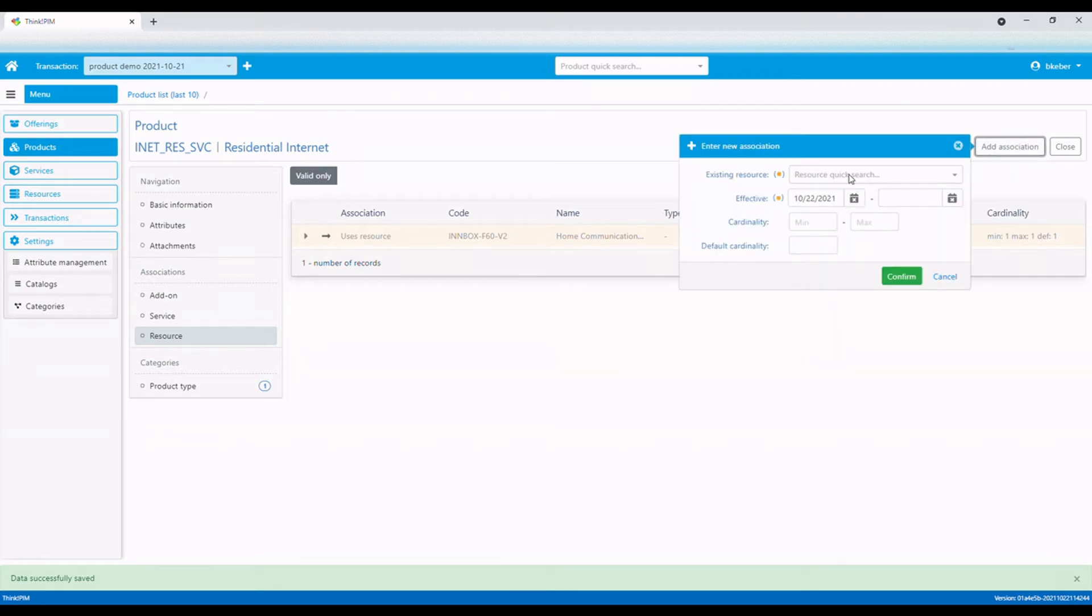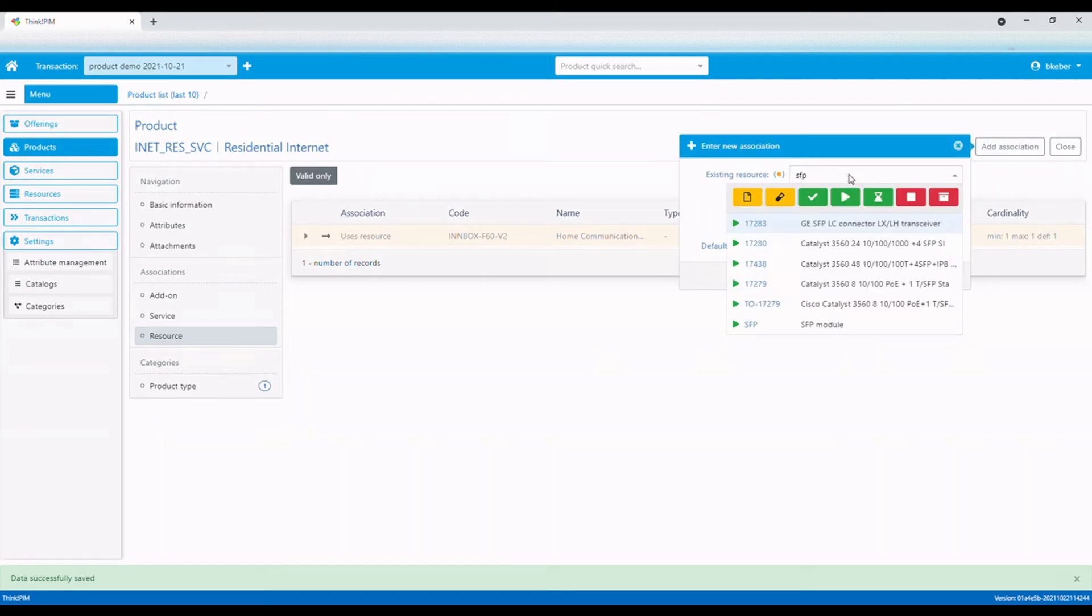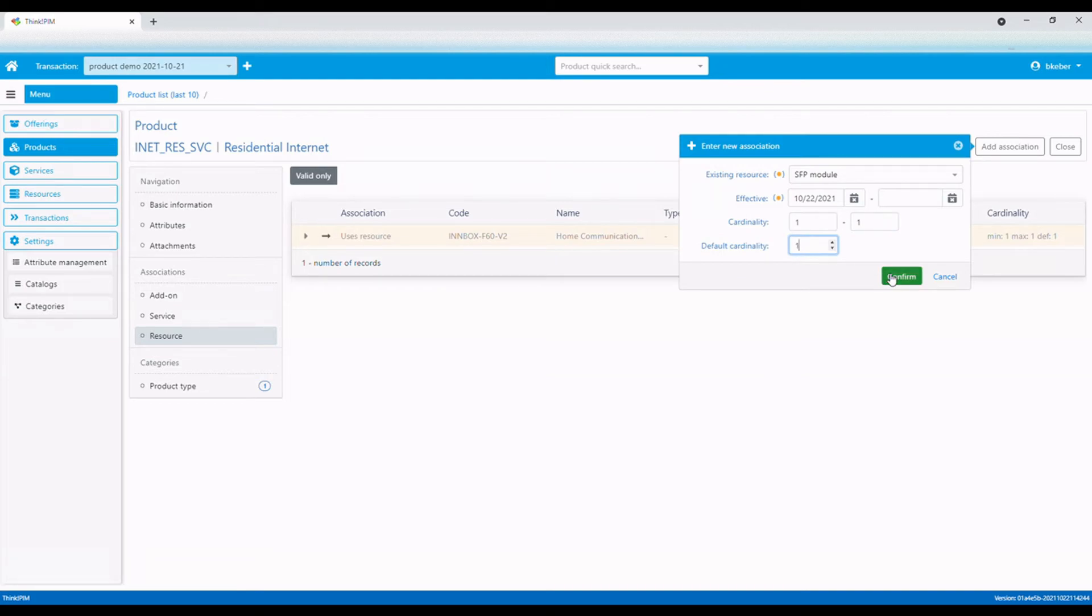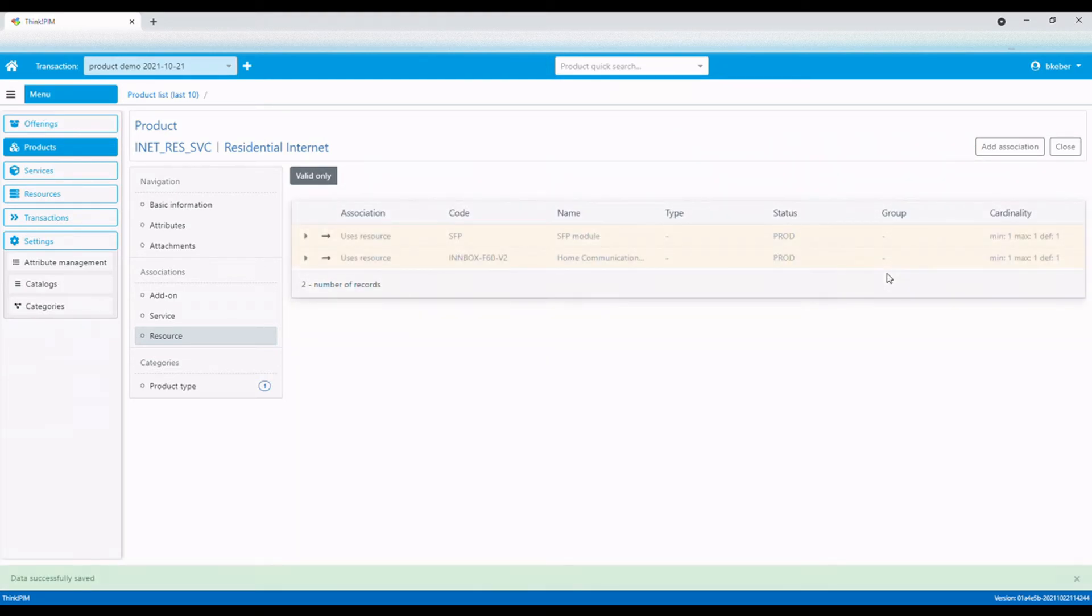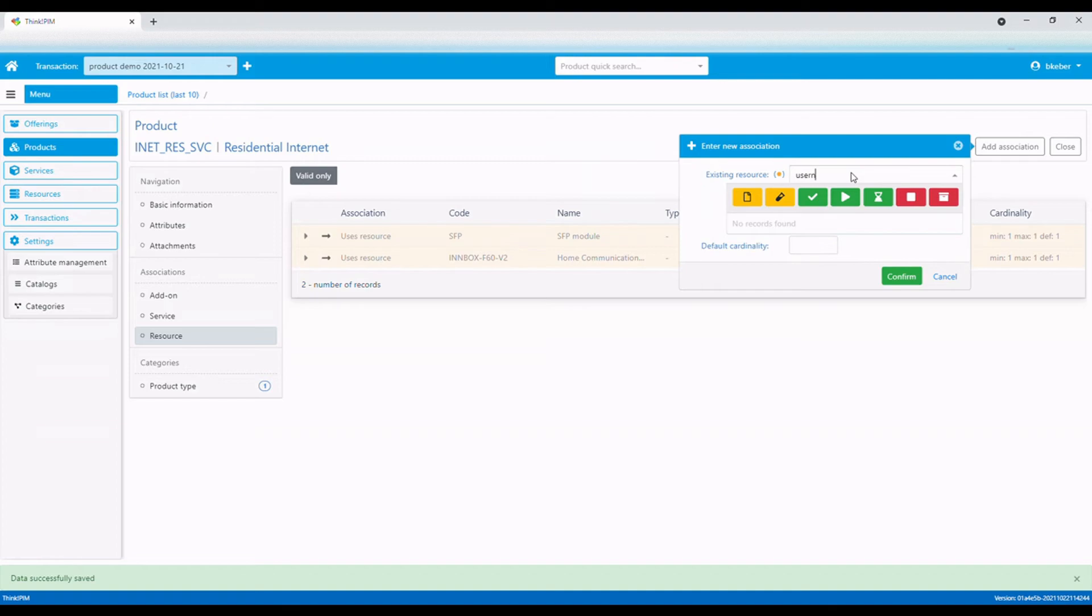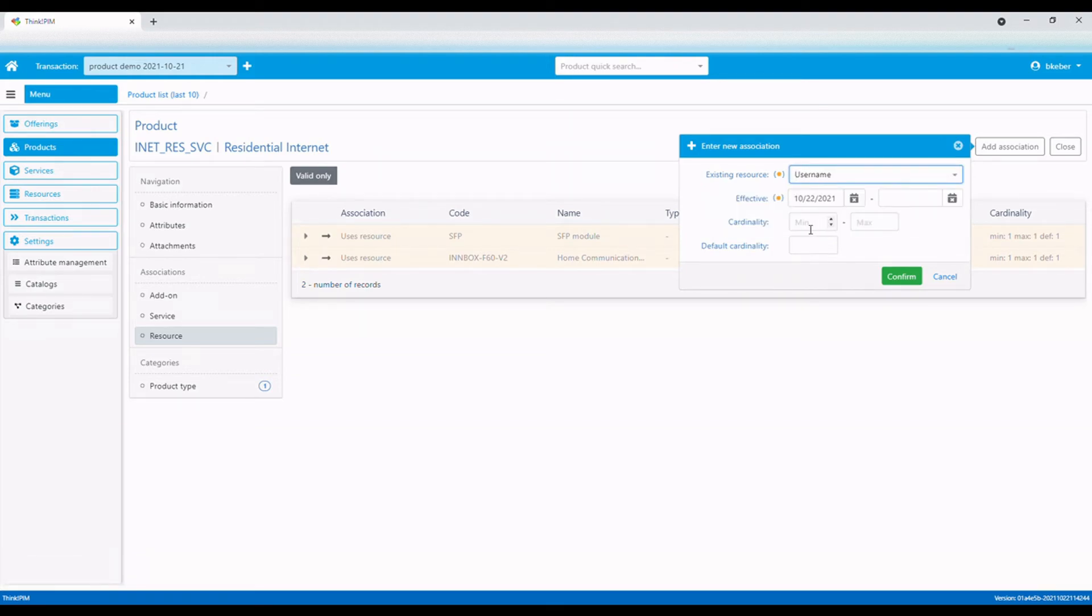Next, we will add an SFP module. And finally, we will add a username. Previously added resources were all physical. Username, on the other hand, is a logical resource.